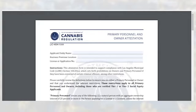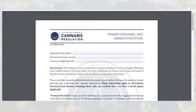This form attests that the applicant is eligible for licensure under the requirements of Los Angeles Municipal Code section 104.03a concerning criminal convictions and other prohibitions. By signing, the applicant understands that the submission of false or misleading information may result in denial of the application. The applicant declares under penalty of perjury under the laws of the State of California that the information is true and correct to the best of their knowledge. This attestation form must be notarized when being submitted via the Acela ACA portal. A notary public must verify only the identity of the individual who signed the document, and not the truthfulness, accuracy, or validity of the document.